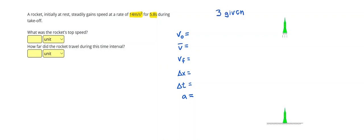All right, so I've highlighted our first two given. That meters per second squared tells me immediately that that's going to be the acceleration.